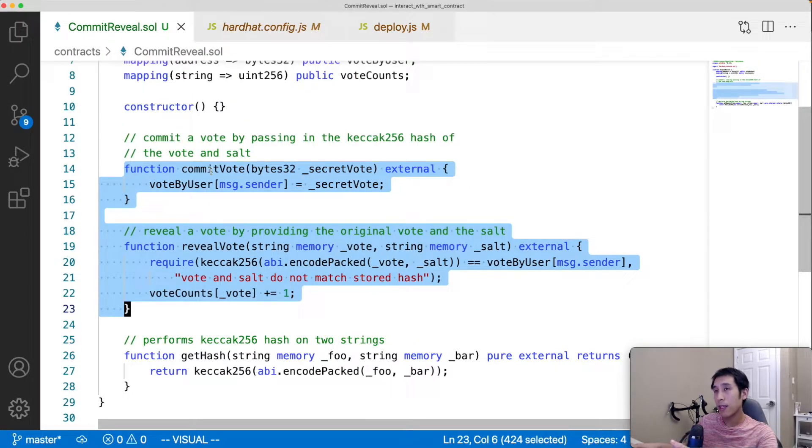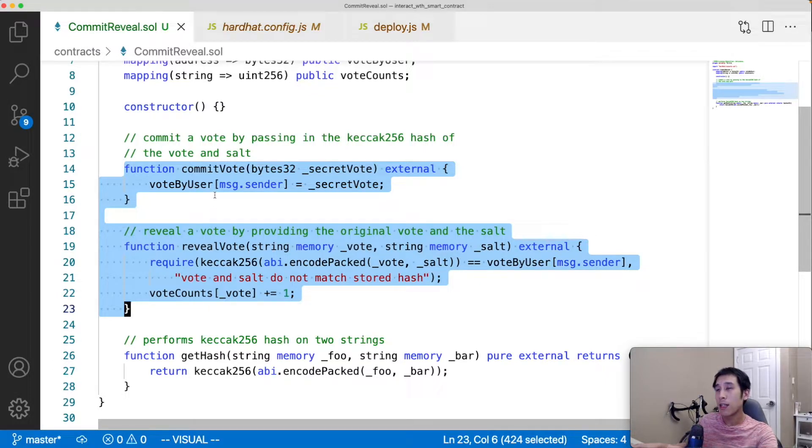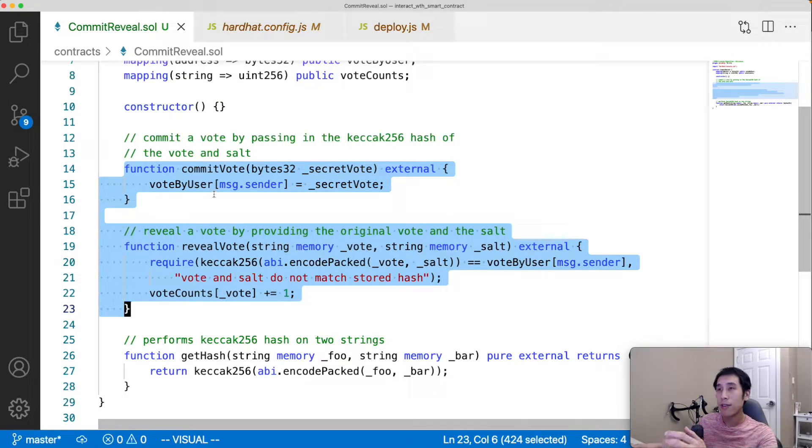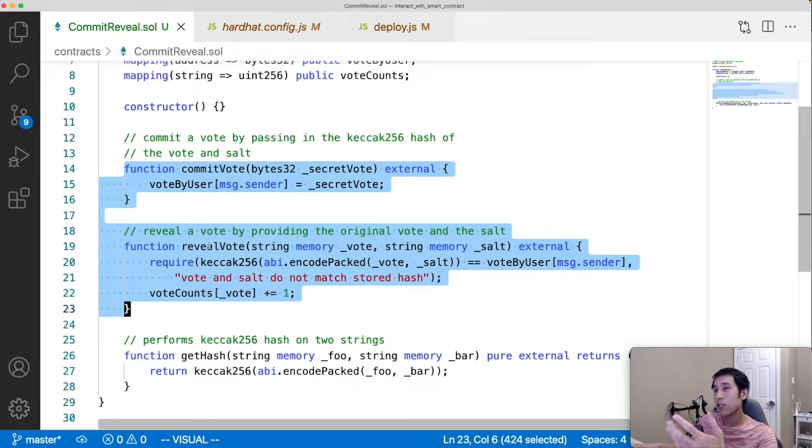The first two methods, commit vote and reveal vote, will change the state of the data on the blockchain. So after we deploy the contract to Etherscan and verify it, these methods will show up under the write contract tab.